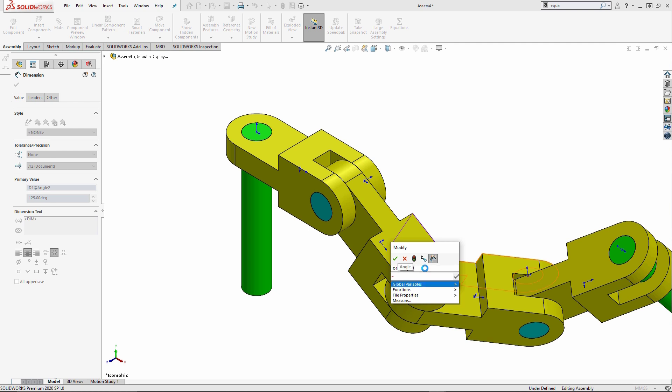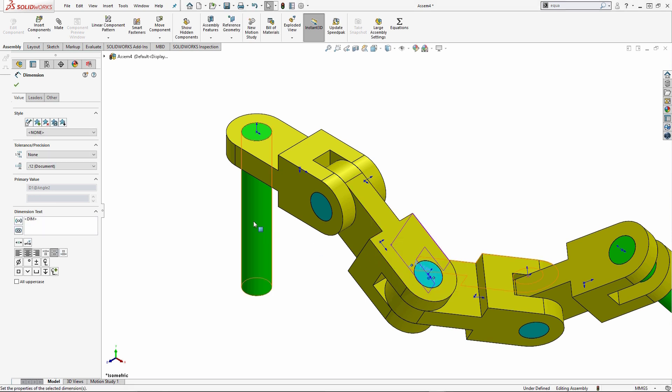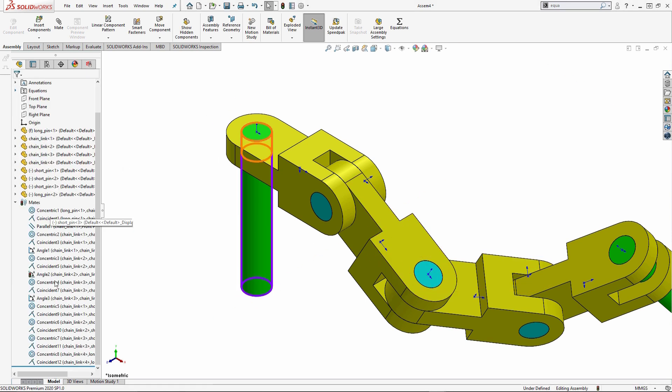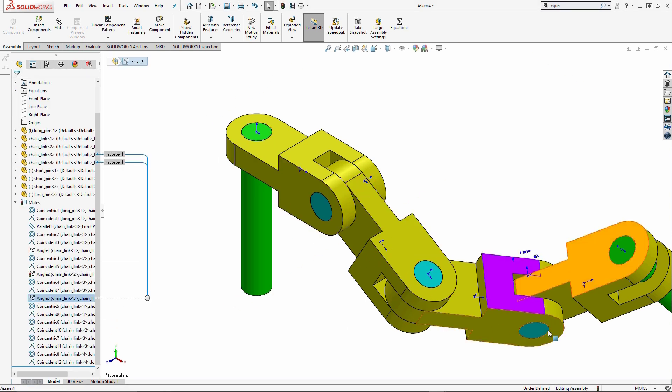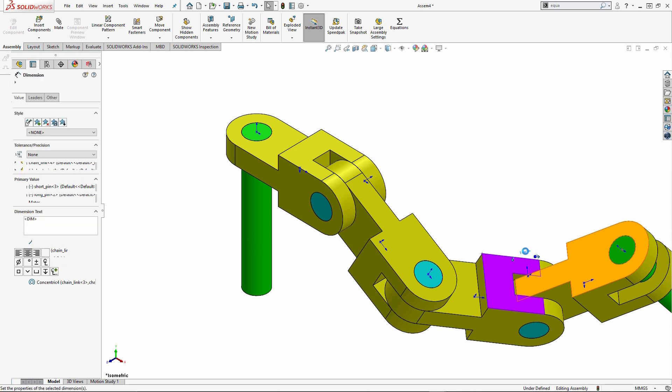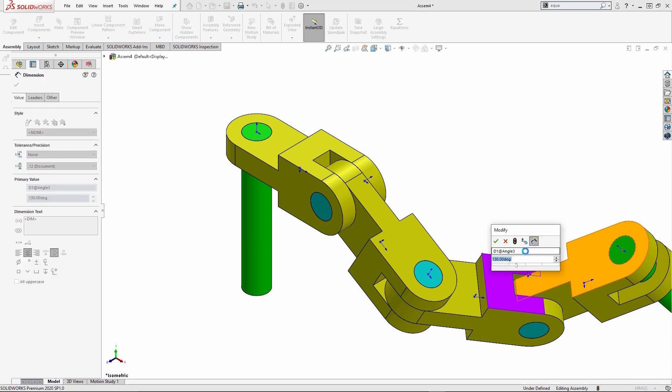So again, here I can go to global variable B, which is going to be that 115 value. And then go to my last angle mate, double click on the value and drive that to C.